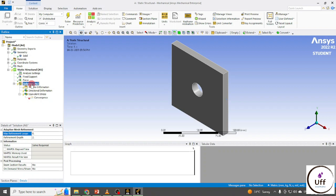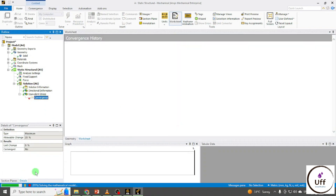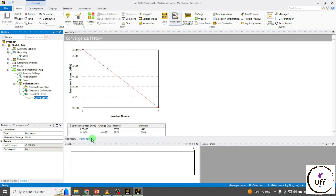Now right-click on Solution and click Solve. You can check your convergence. After the first iteration, these are my results — the maximum Equivalent Stress value and the number of nodes and elements. For the second iteration, I got a percentage change of minus 6.88 percent, which is less than 20 percent, so my solution is converged. We had given six loops but the solution converged in the second loop only.